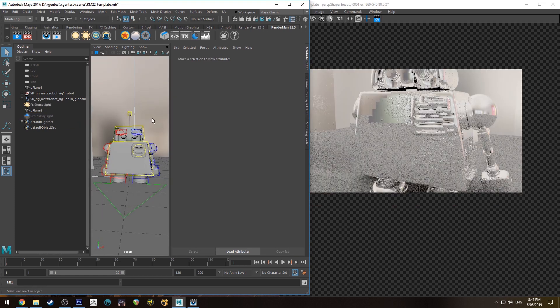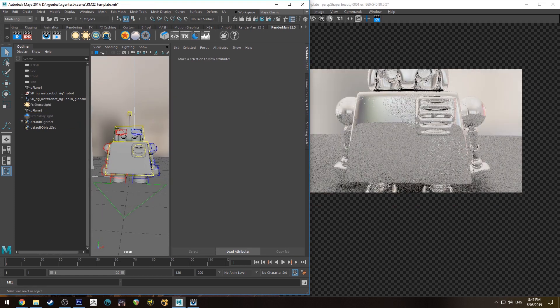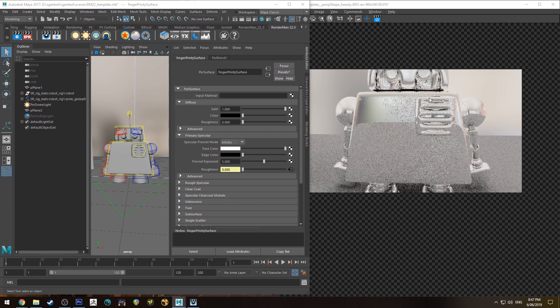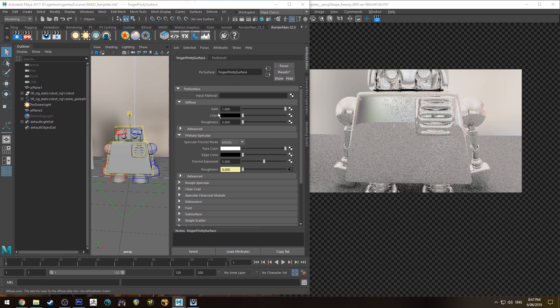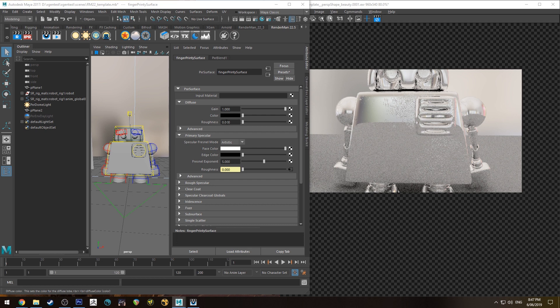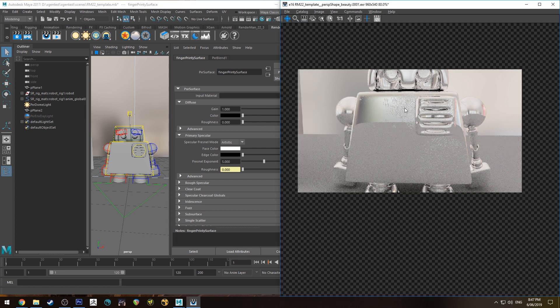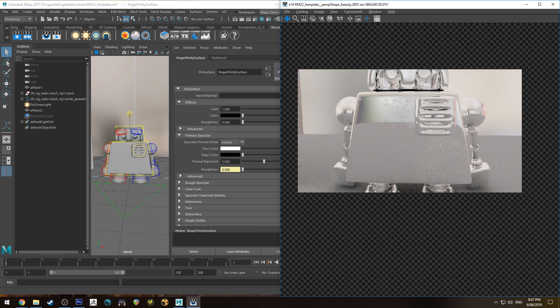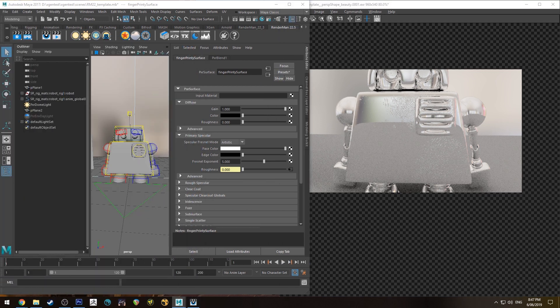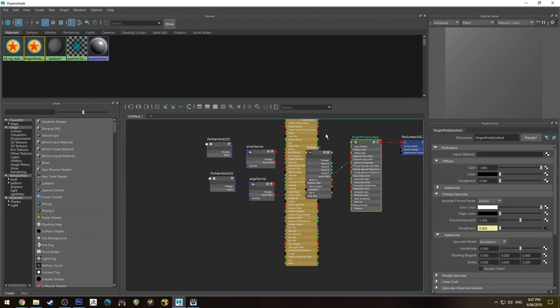I'm just going to go back to our aluminum-looking one with our diffuse set to black and our face color set to white, and this is just so I can show you a way to edit this on the fly if you're not happy with the way that the fingerprints are coming up.